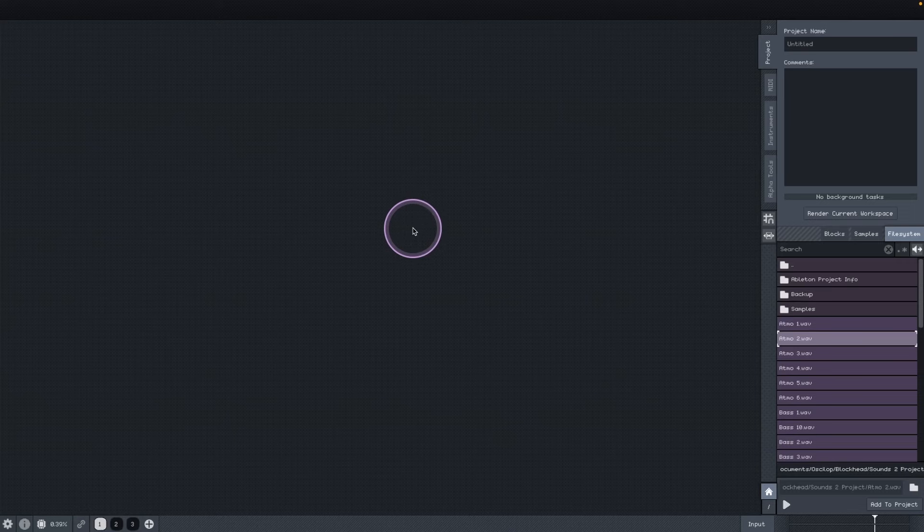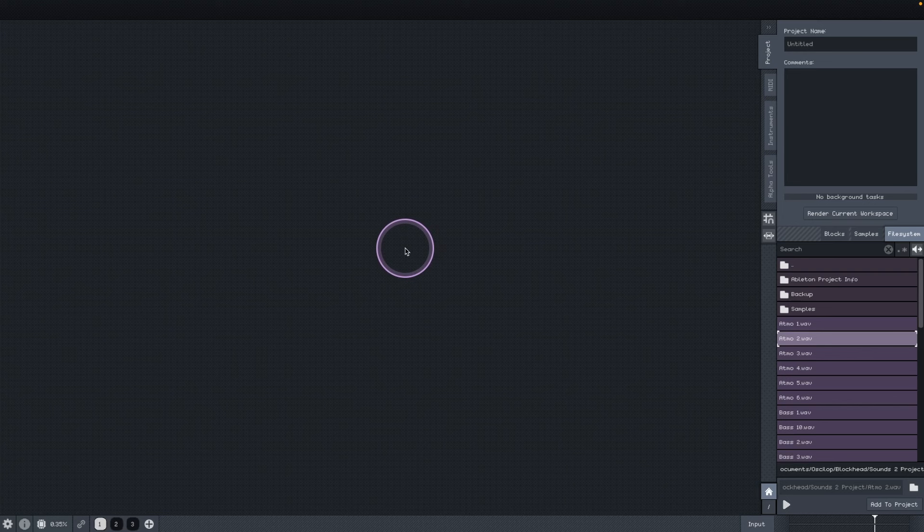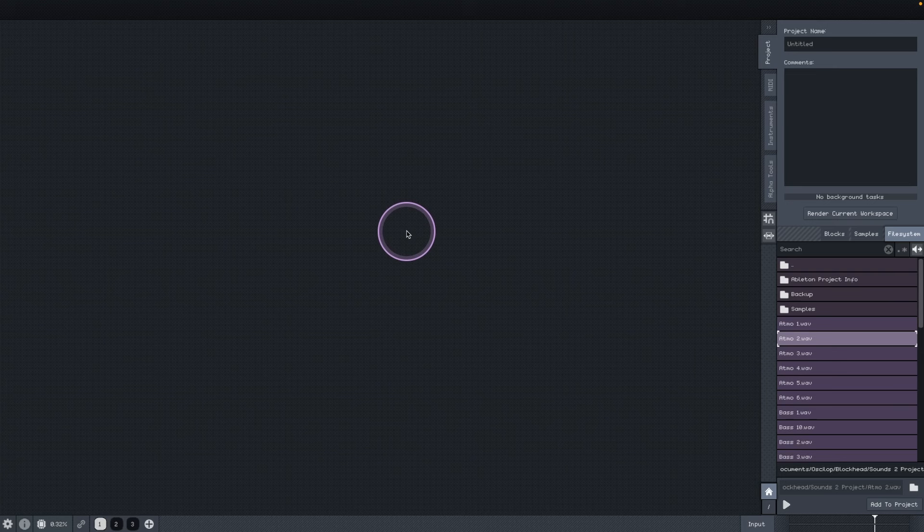This is the most exciting DAW being developed right now. It's called Blockhead. The crazy part is that it's developed by one person, Kolugo. Anyway, there is a lot to cover in this video, so let's jump right into it.